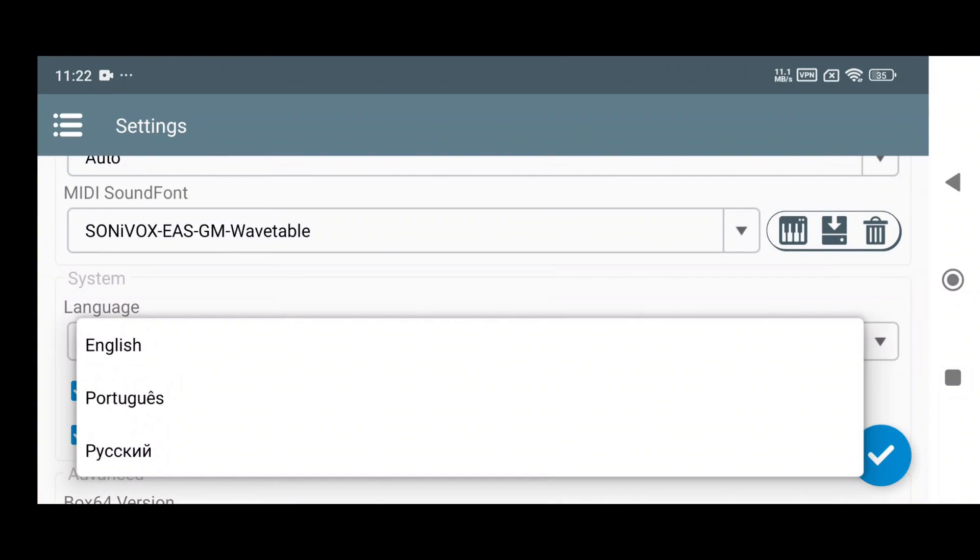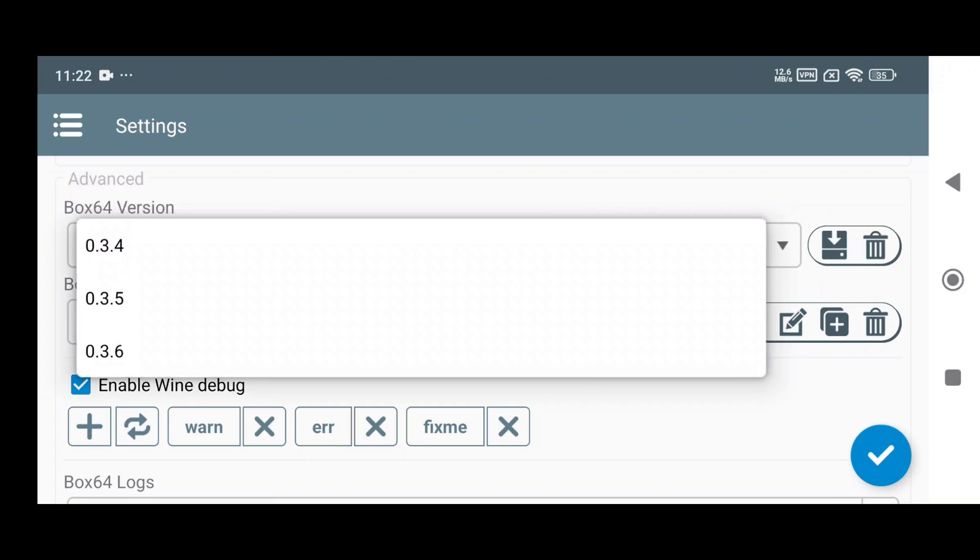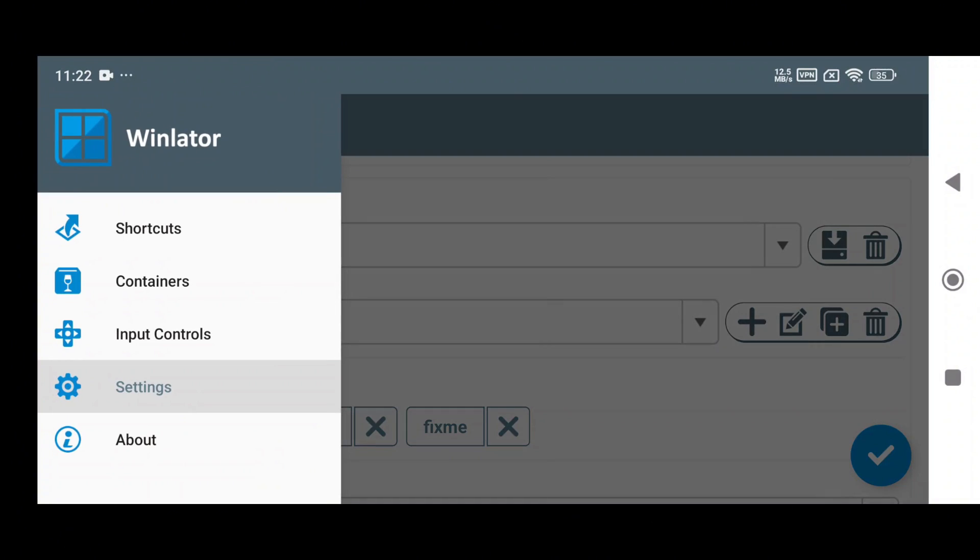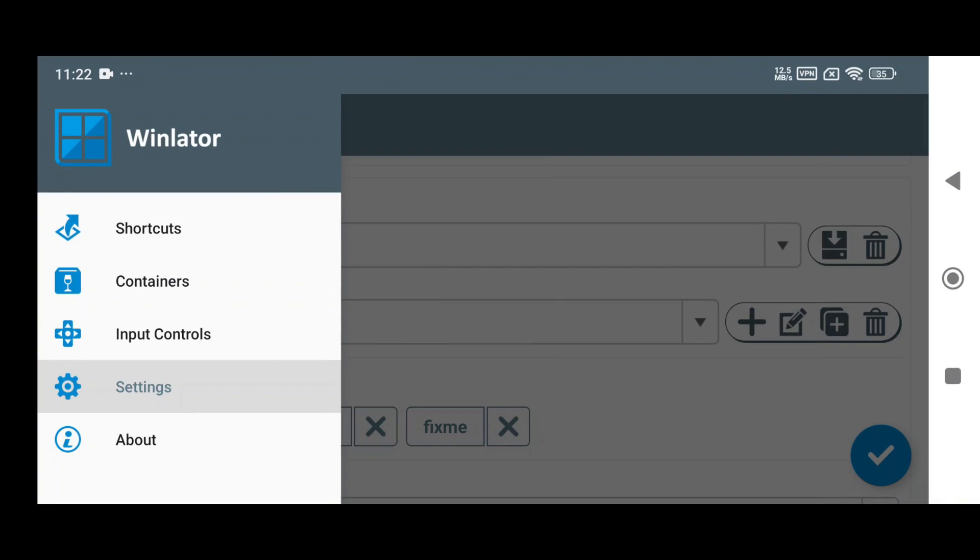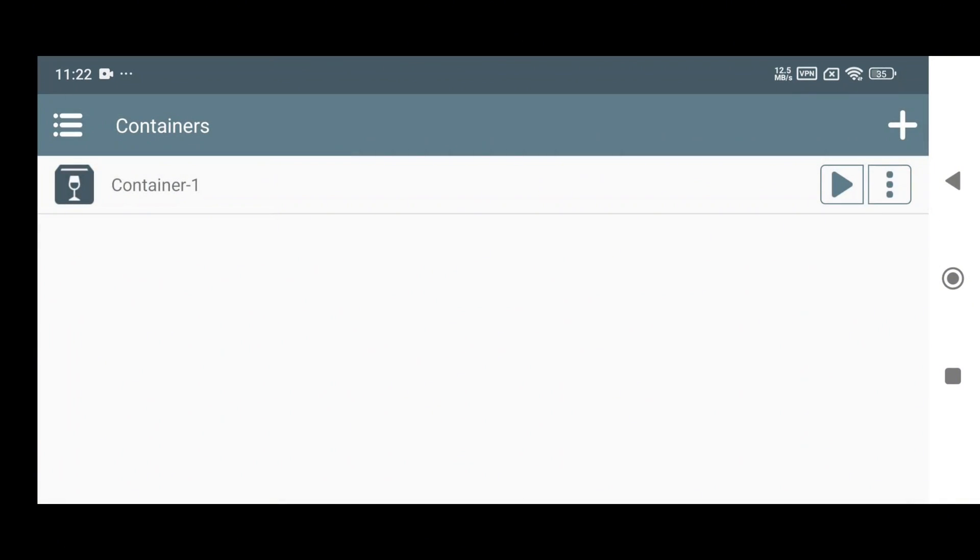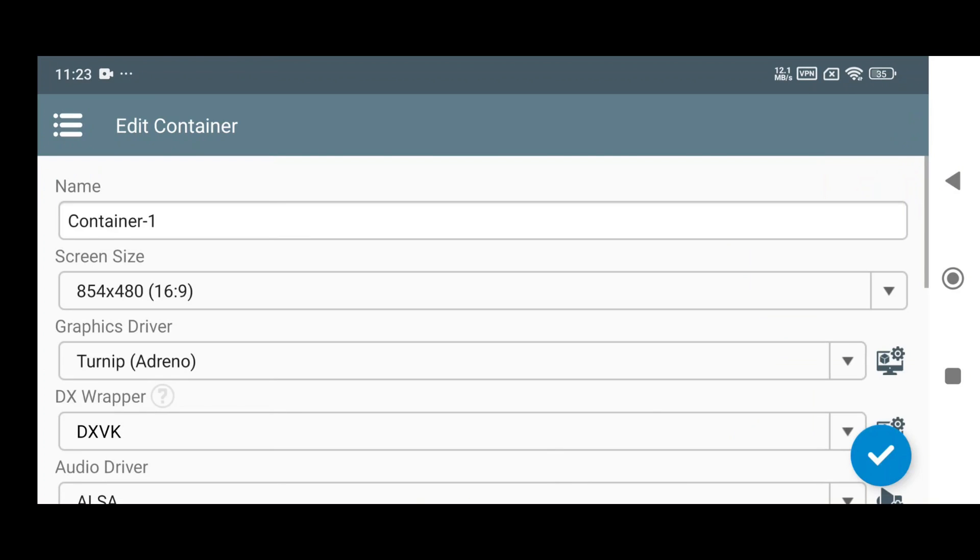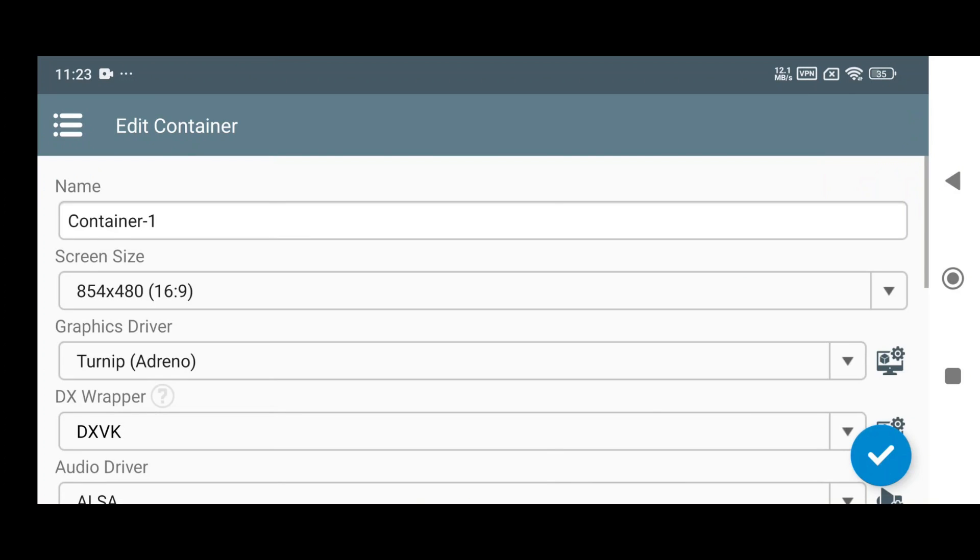Under the hood, the Box64 emulator got updated to version 0.3.6, which means the developers have tuned and optimized the emulator in almost every area. Now let's talk about what's new in the container setup.